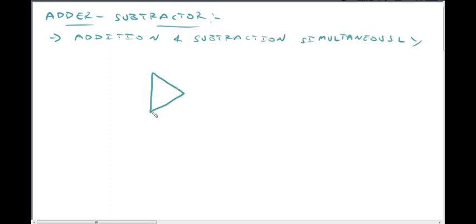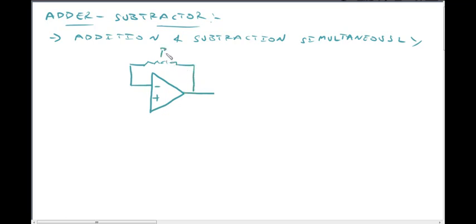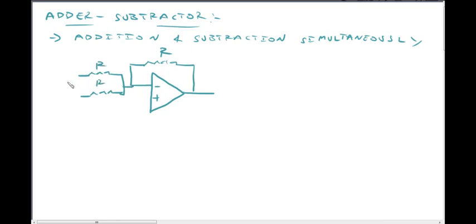This is the circuit diagram. This is the Op-Amp with the inverting terminal and non-inverting terminal. The first component is the feedback resistor RF. This is RF. The input voltage goes through resistor R at the inverting terminal. We have input voltages V1 and V2.